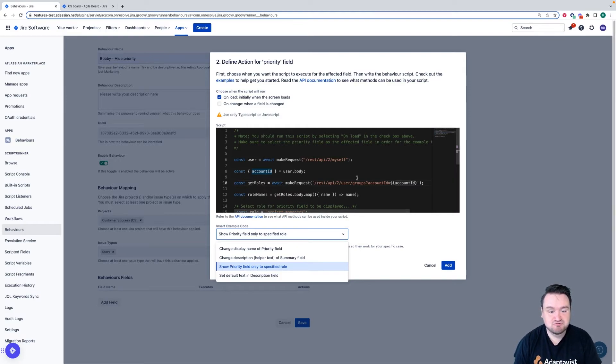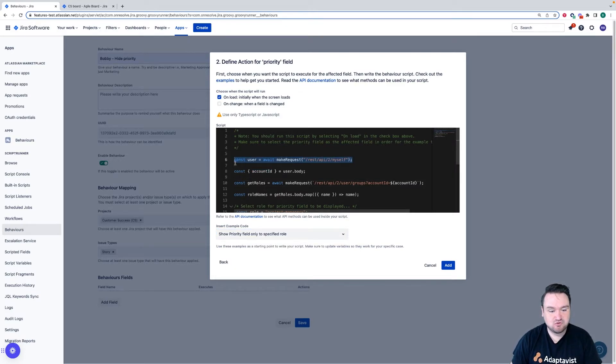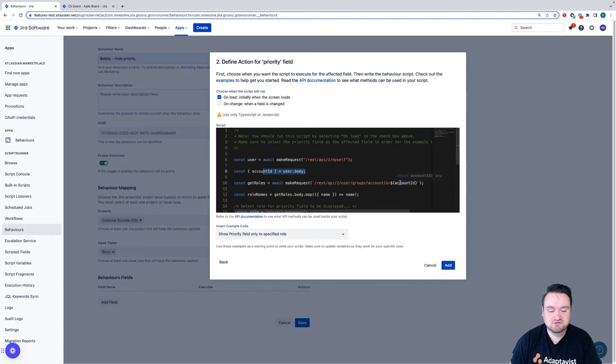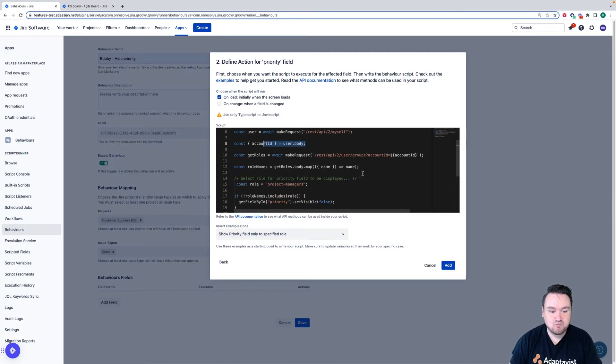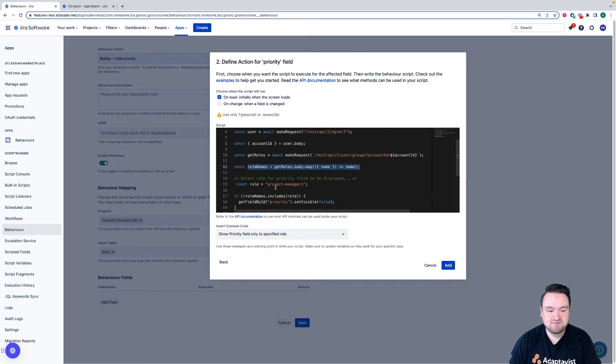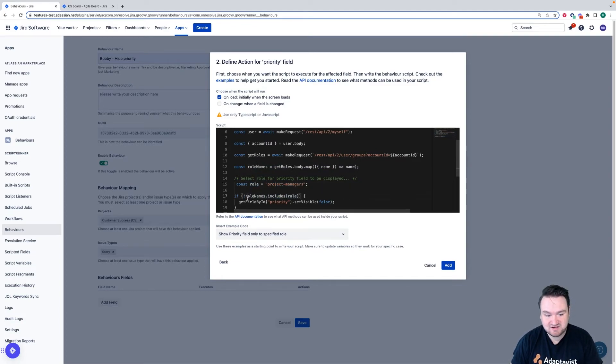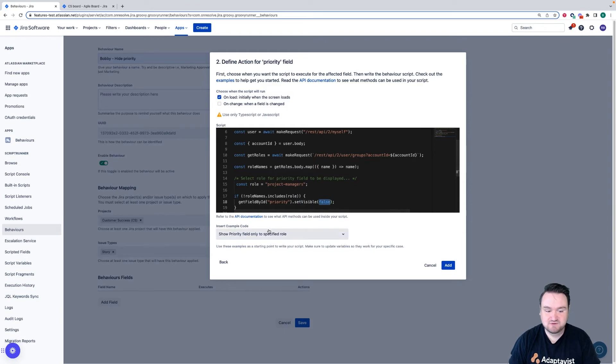Just to run through the code, we're making an API request for the user, we're then getting the user itself and then we're using the account ID to get the groups that that user is applied to. We are then getting all of the roles in a list. We're defining the role that we want to look for and if the role we're looking for is not in the list of roles available to the user, we're setting the priority field set visible as false.